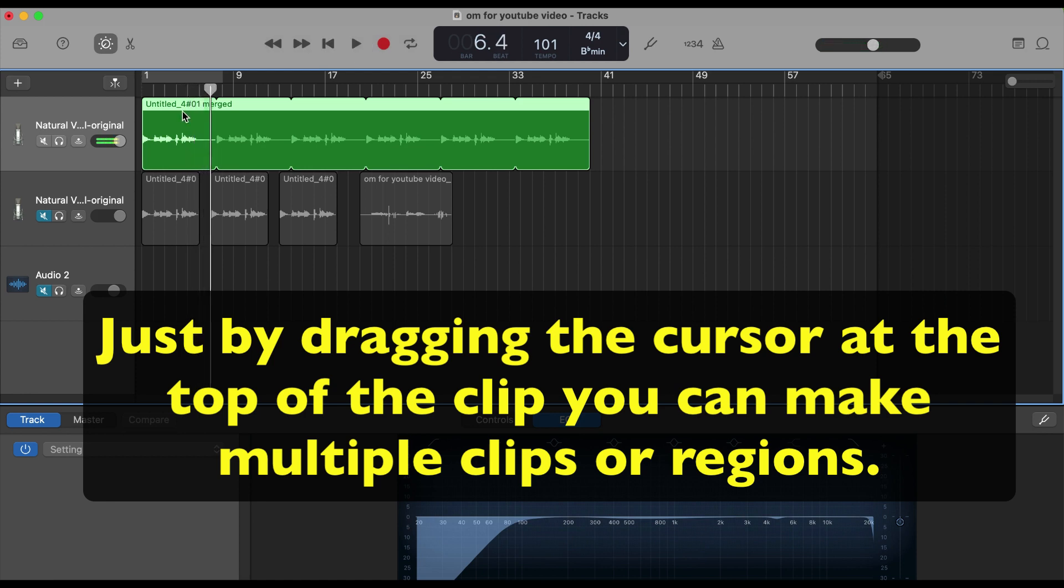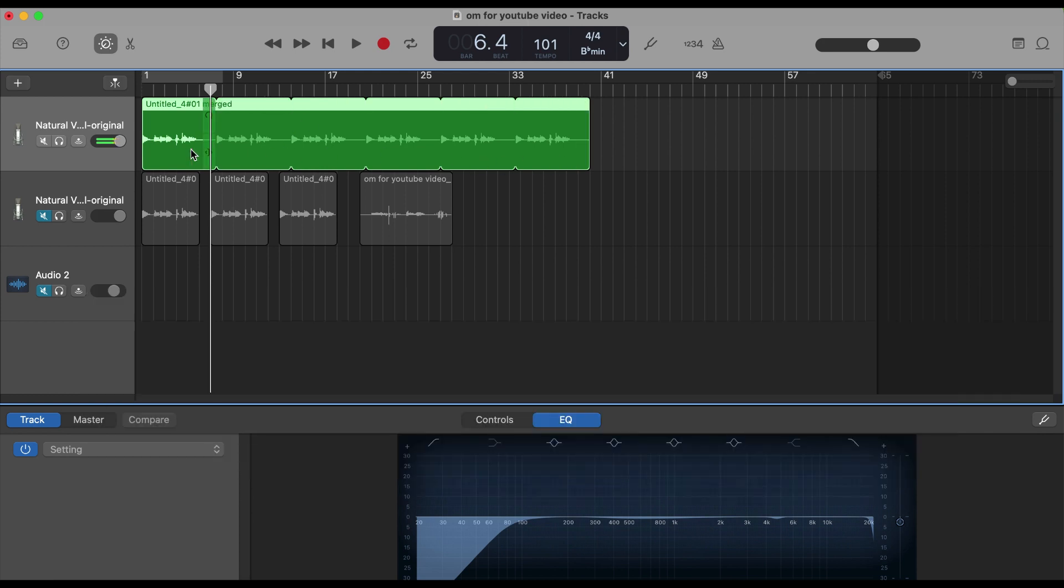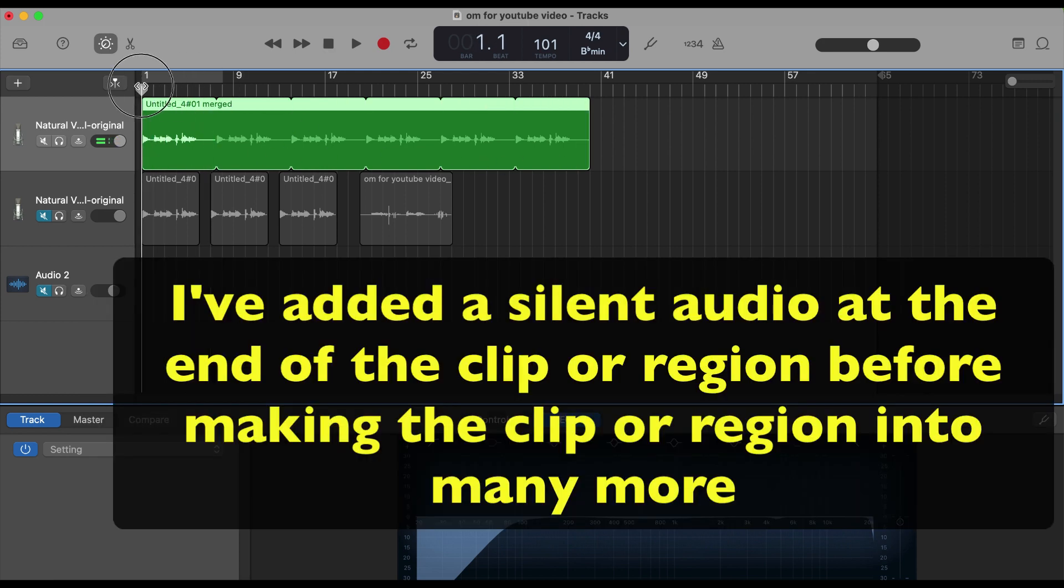Then you have that gap. If you want the same clip multiple times with uniform time or distance between each clip, this is how you make. So this is how you can make multiple clips using just one clip with a silent gap in between each clip.